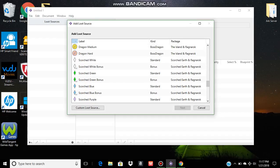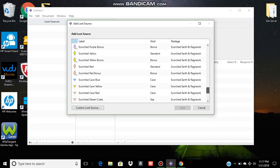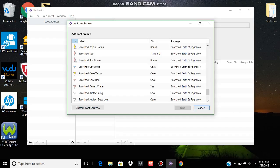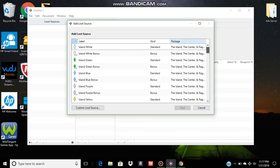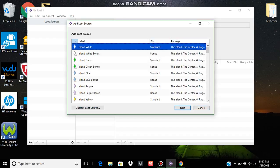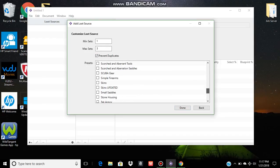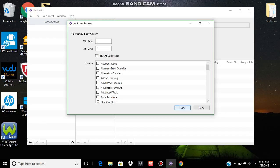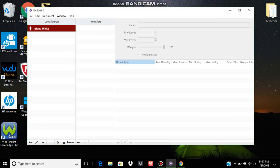Then, of course, your scorched drops and your desert drops. So when you select the loot source, it'll prompt you to choose from a bunch of presets. Personally, it's easier if you create your own. So click Done.